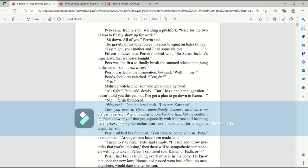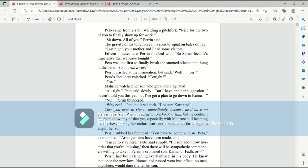Mari watched her son, who grew more agitated. All right, Pato said slowly. But I have another suggestion. I haven't told you this, but I've got a plan to go down to Karna. No! Perrin thundered. Why not? Pato hollered back. I'm sure Karna will... Turn you over to Jenev immediately because he'll have no choice, was what Perrin wanted to roar back at him. But he couldn't let them know any of that yet, especially with Mari still beaming next to him, hoping her enthusiasm would radiate out far enough to engulf her son. Perrin rubbed his forehead. You have to come with us, Pato, he mumbled.